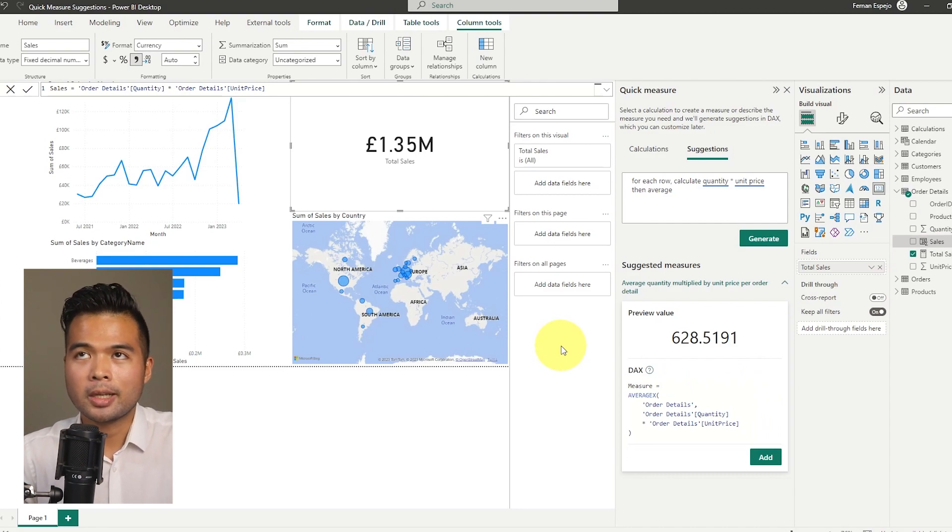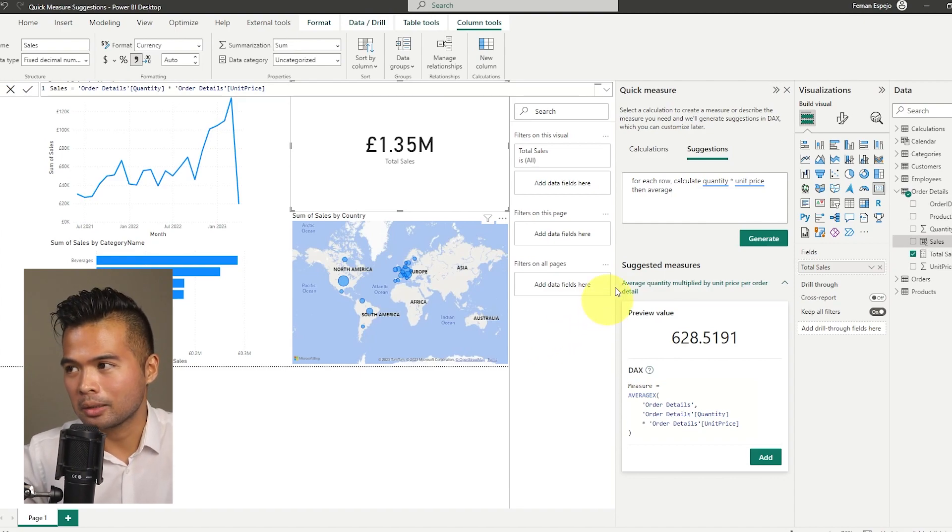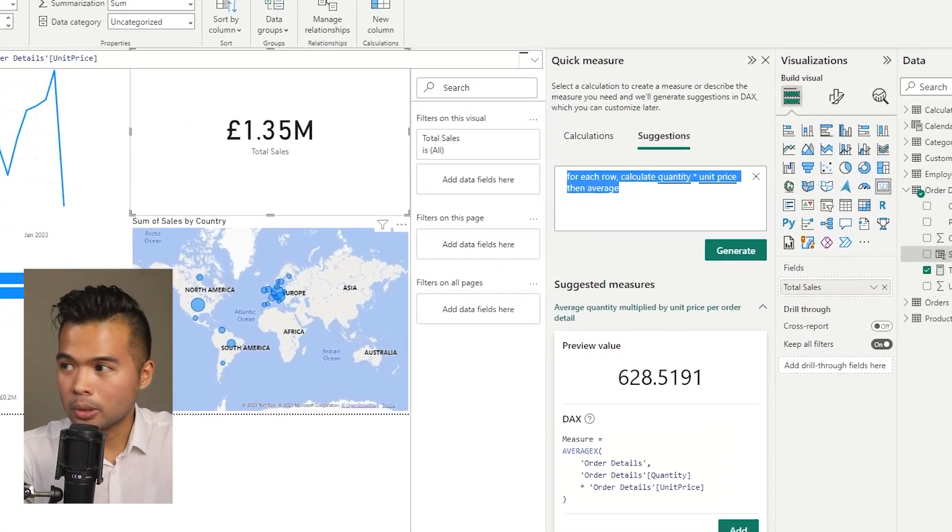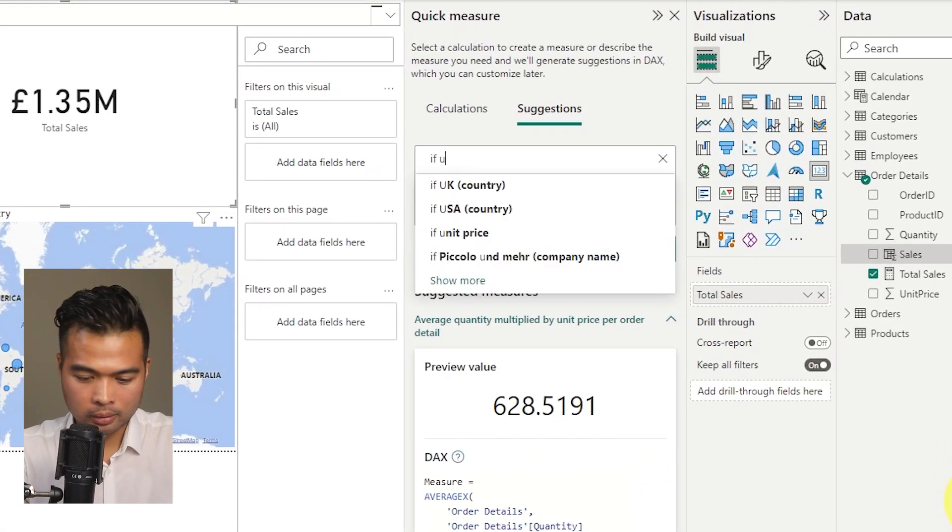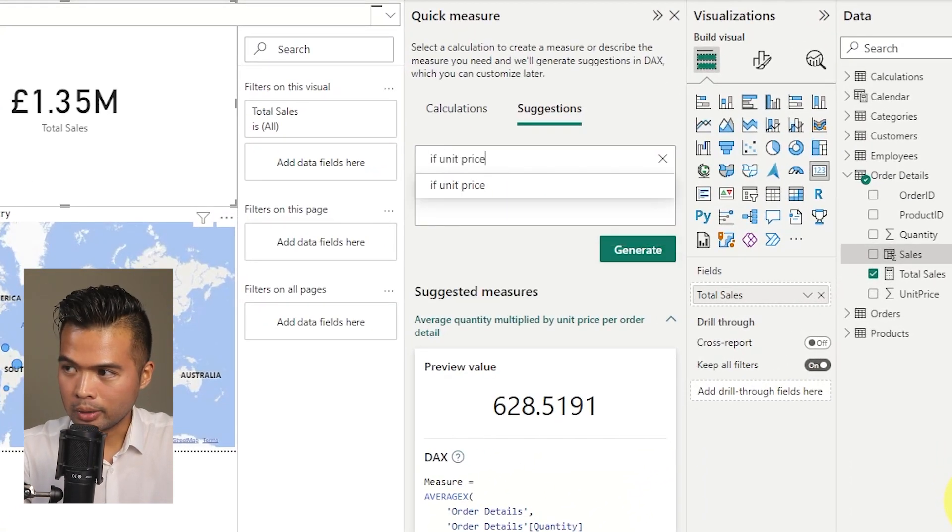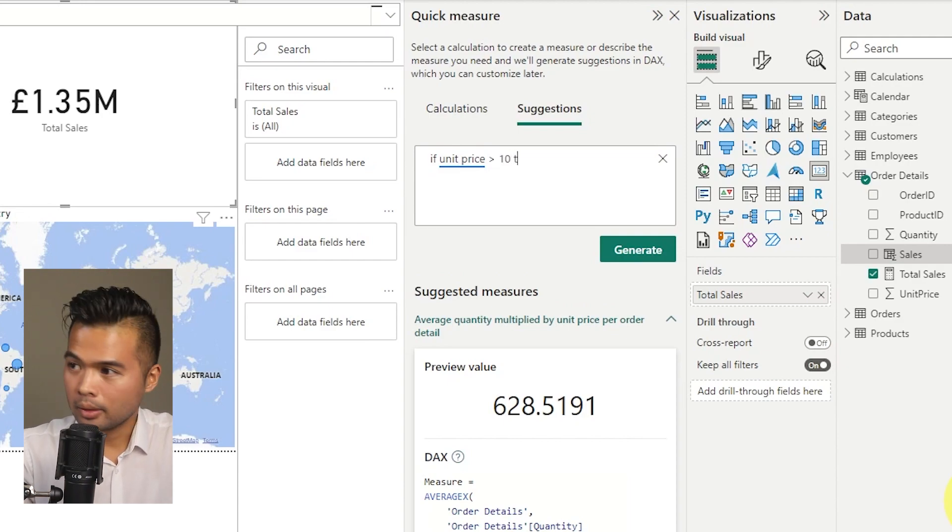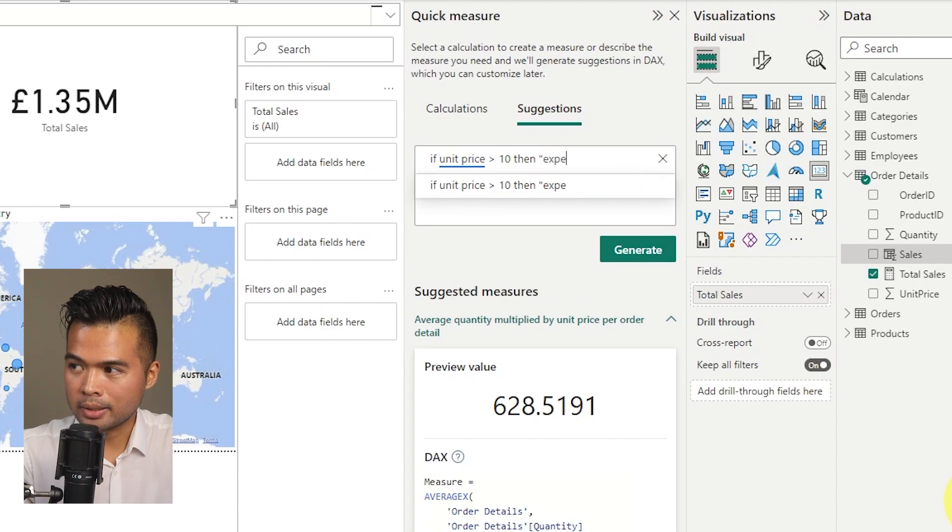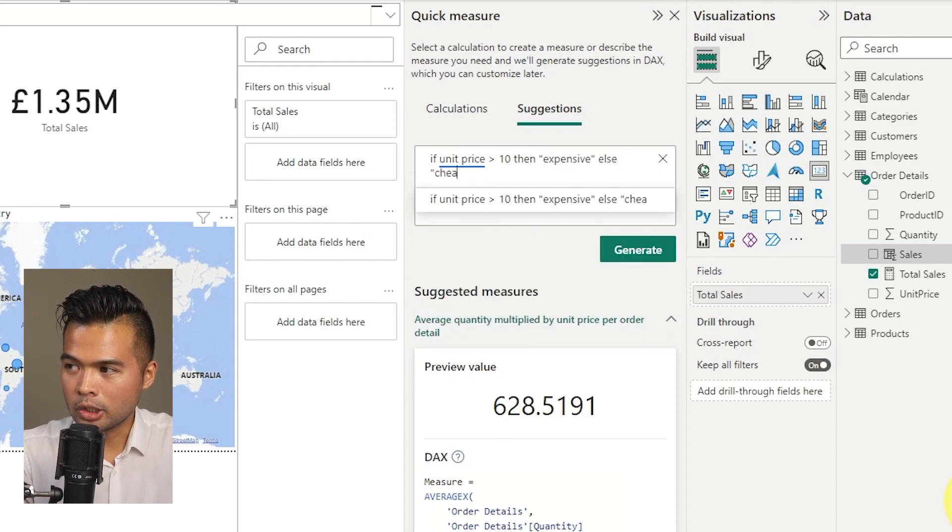You can also do things like if and else statements here in your measures. Although if you're using if and else statements as a kind of filter context, you might want to do it as a calculated column. But nevertheless, you can do it here. So let me show you, let's say if unit price is greater than, let's say 10, then give me expensive, else give me cheap.